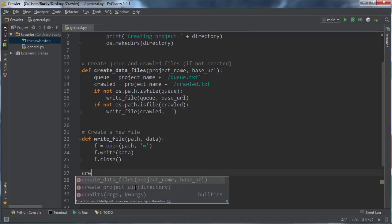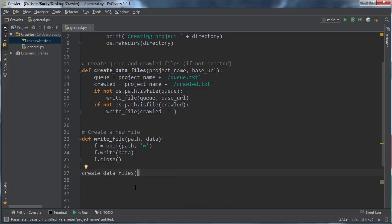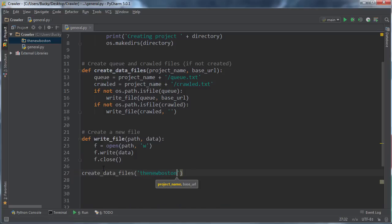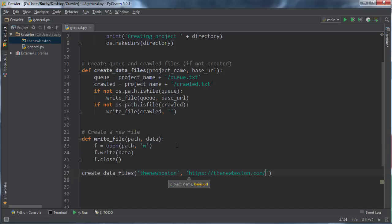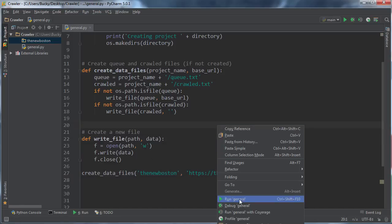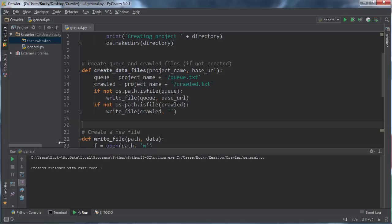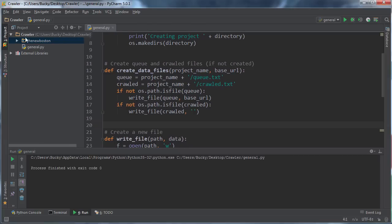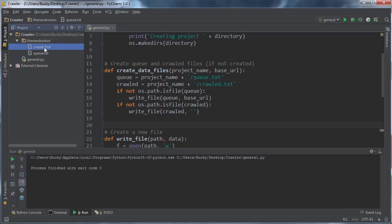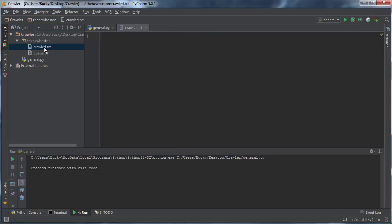Let me make sure this works first. When we create the data files, it takes two parameters: the project name, which is thenewboston, and the URL of the home page. Check this out. When I run this, you see this was empty before and we now have two files.